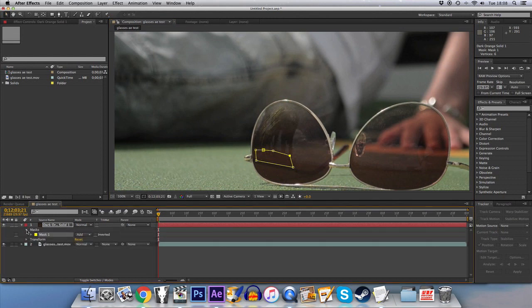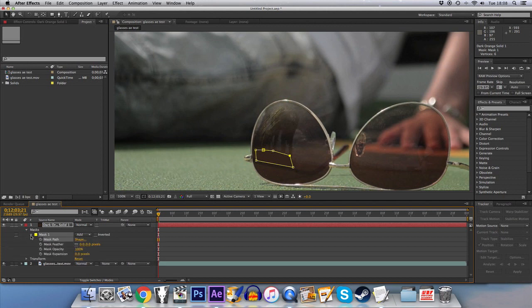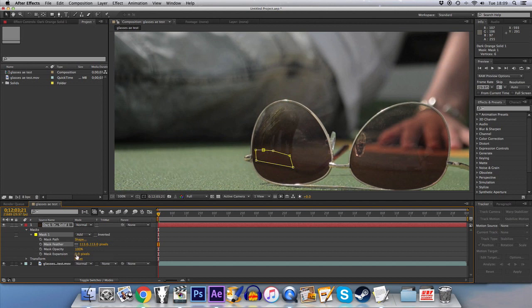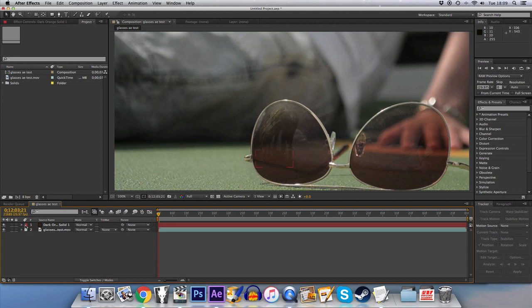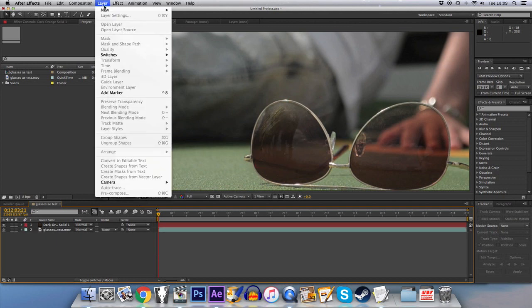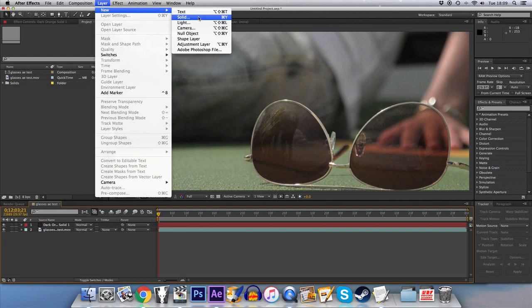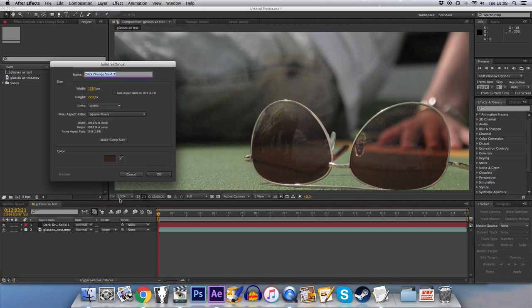What we do then with the mask is feather it really quite a lot and maybe lower the opacity slightly, and that's covered that bit up. But the trouble with this particular shot here is there's lots of different colors there, so we're basically going to do the same thing again but we're going to take a different color.